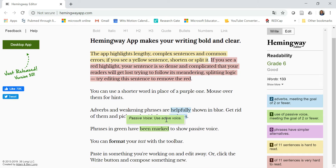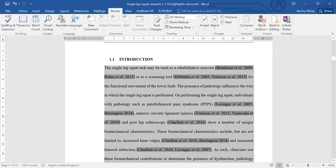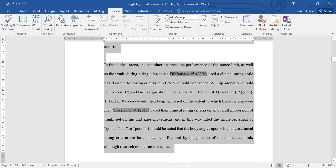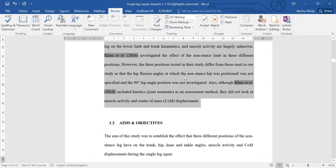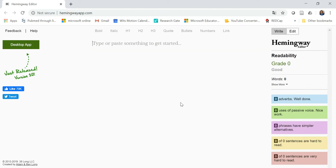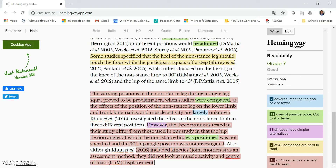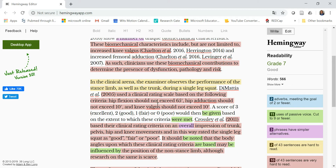I'm going to copy and paste some of the text from an introduction of a paper that we've submitted — it's on the Single Leg Squat. I'm going to remove this sample text and replace it with my own. Now you can see how many sentences are flagged as difficult to read.